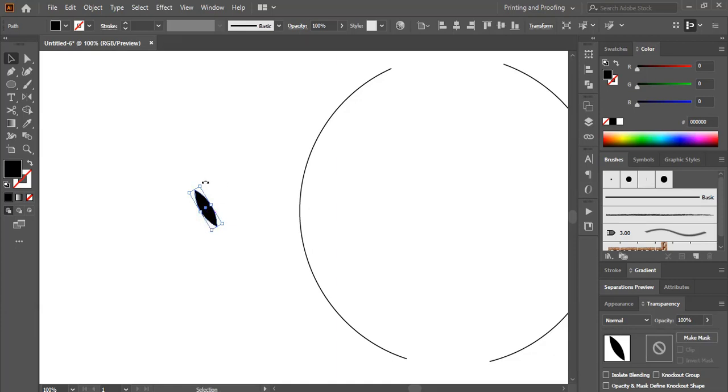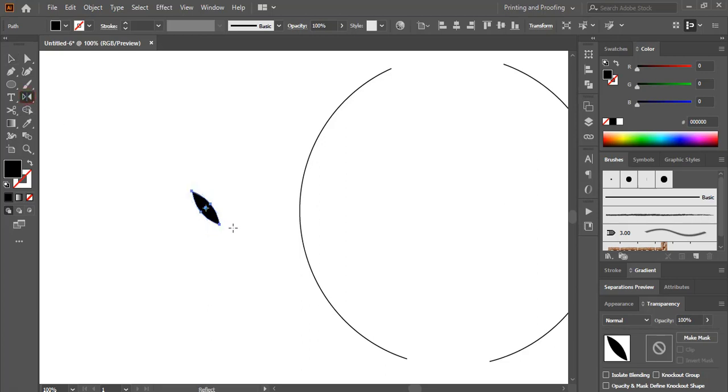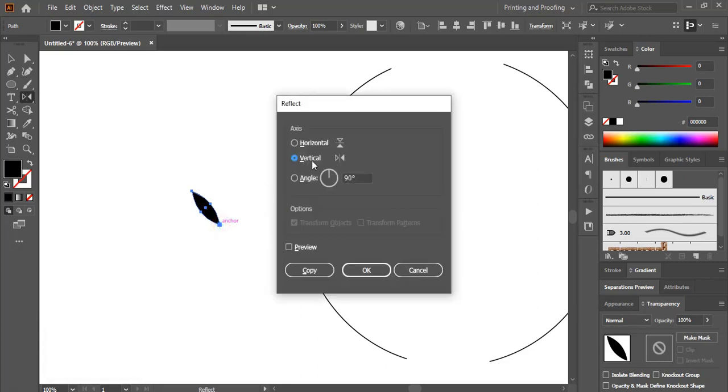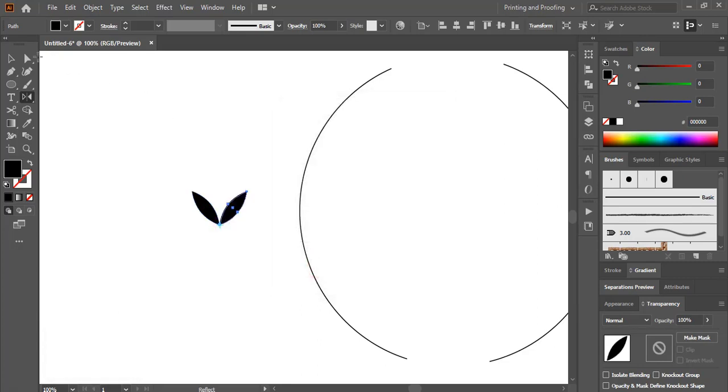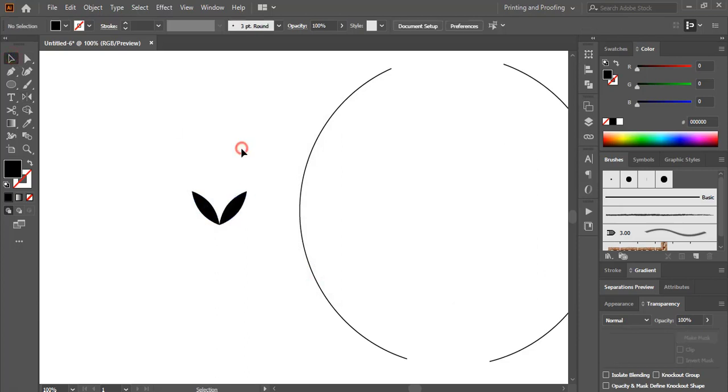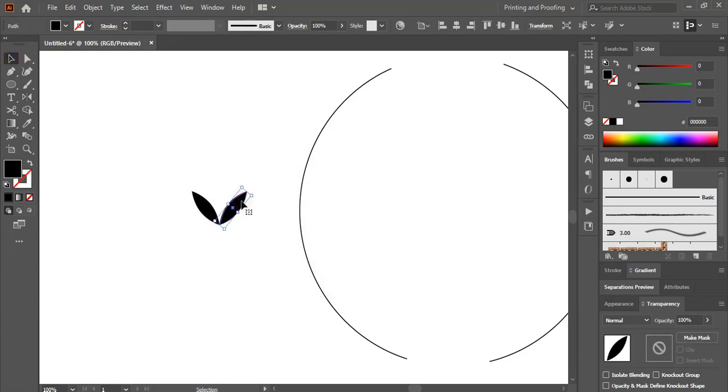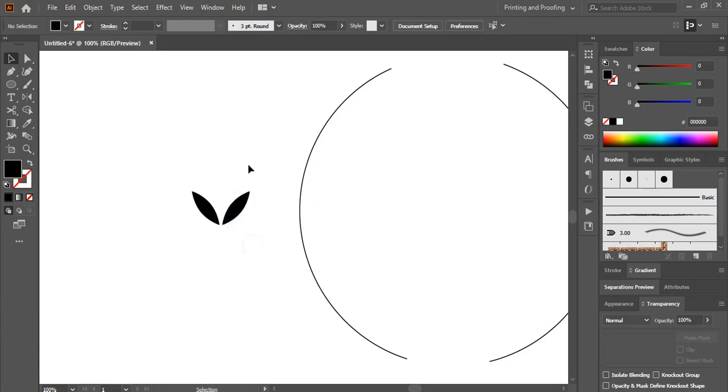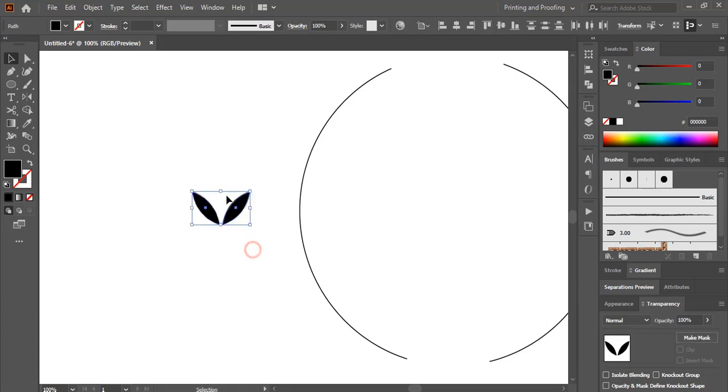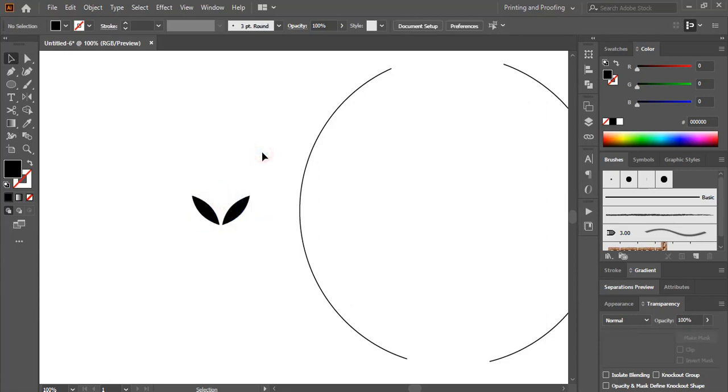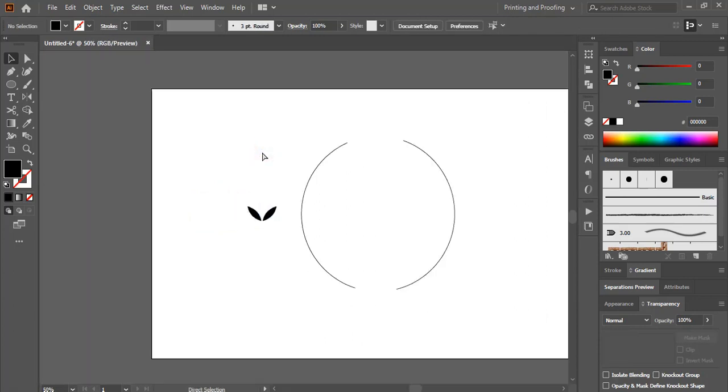Let me rotate it little more and now take reflect tool and drag this center point by using alt key and leave it here. Select vertical copy. You can make a gap by taking it a little bit towards right hand side. Let me drag it little down. Now it looks fine.